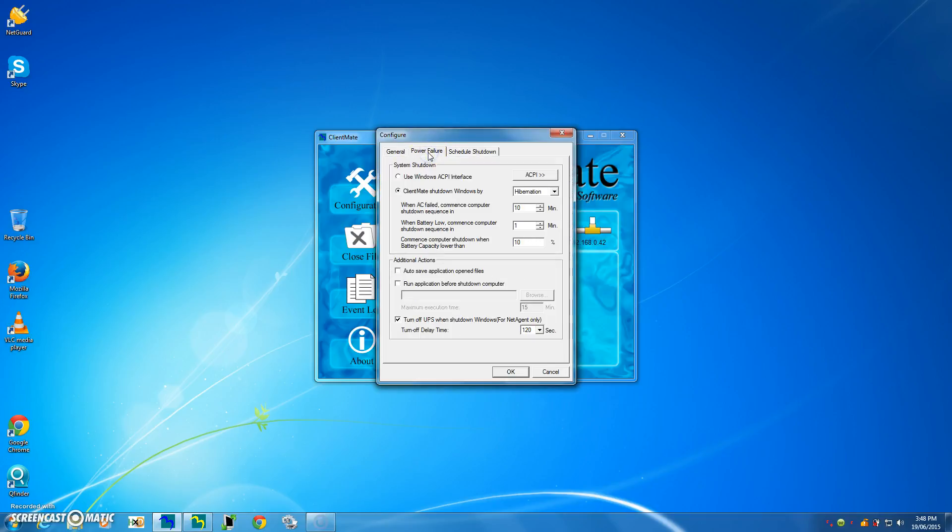So if power fails coming from the wall socket going into the UPS, then ClientMate will perform this action. I can go to hibernation, or perform shutdown. So let's do shutdown. So after AC fails for 10 minutes, the UPS will commence safe shutdown.